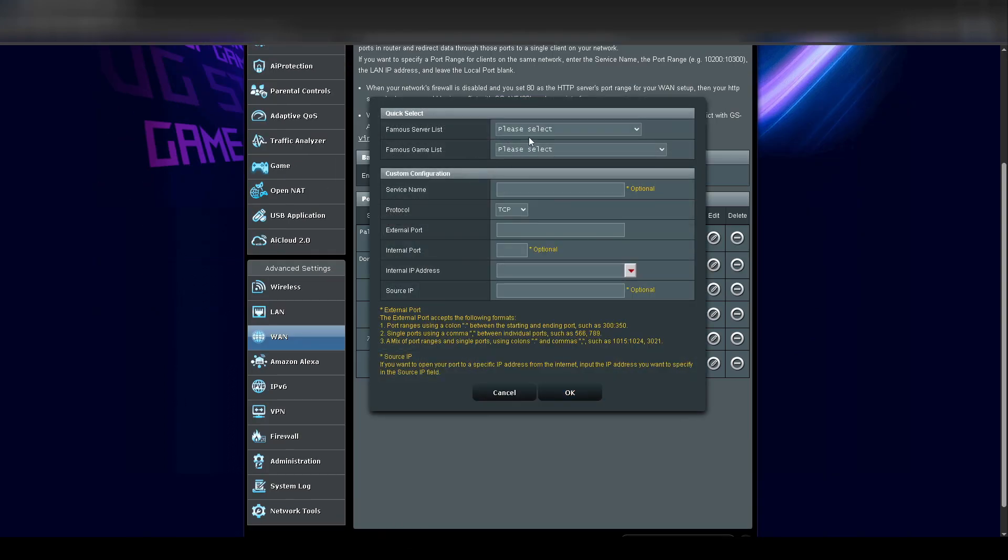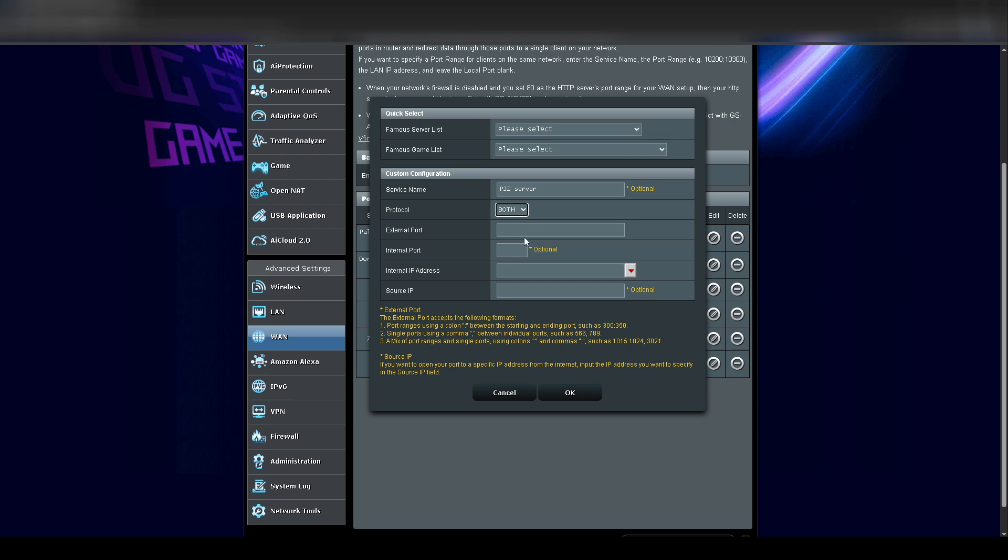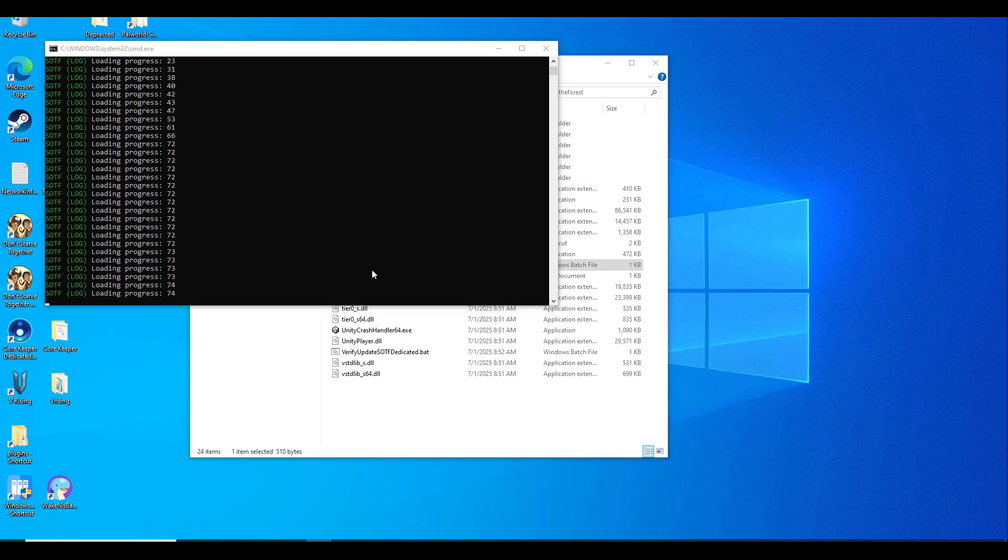If you don't know how to port forward on your modem router, you may need to Google it for your specific model. In my case, I'm going to log into my ASUS modem, go to WAN port forwarding, add a profile, and add in the ports that need to be forwarded to my dedicated server. Once you do that, you can start the server again to make sure there were no errors.